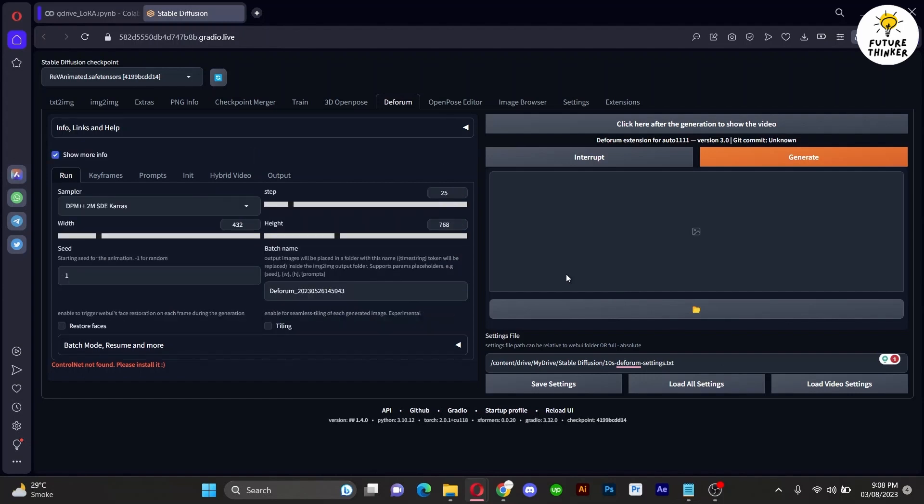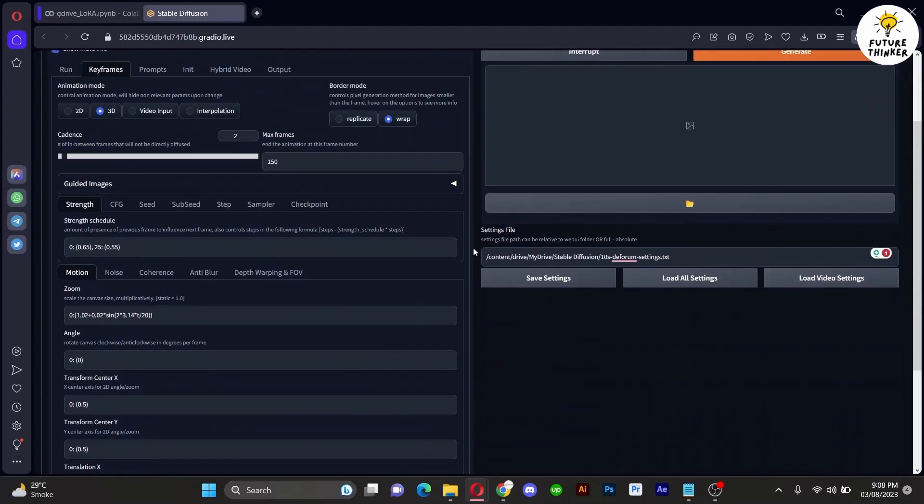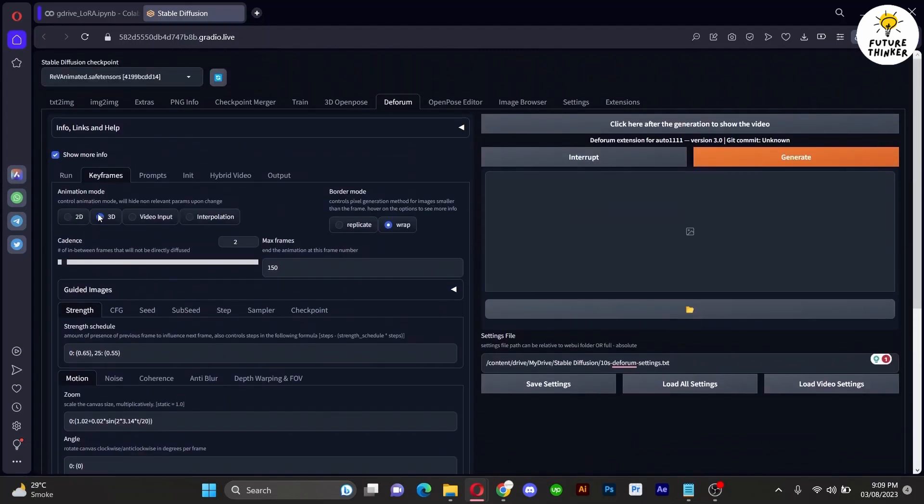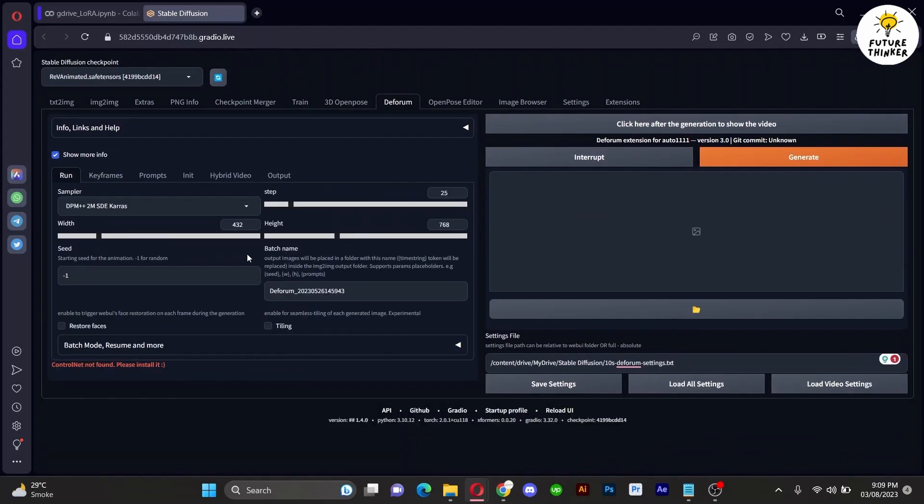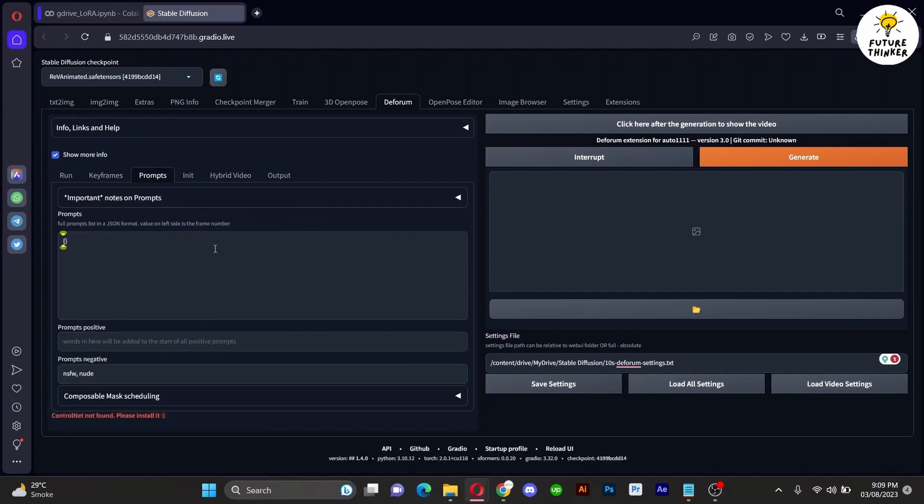These settings will automatically load, streamlining the process for you. Next, move to the prompt section. Here we shall craft our prompt in JSON format.